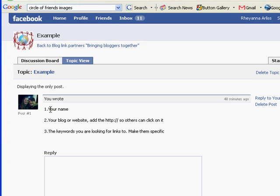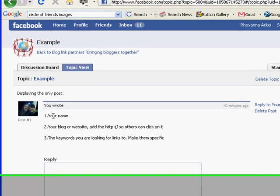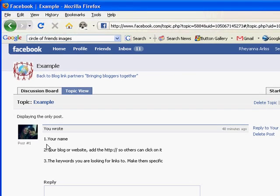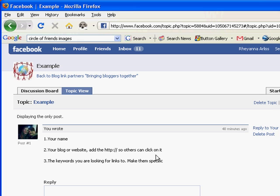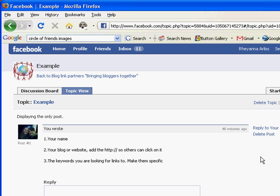So in the discussion board, under your topic, you'll put your name and then put your blog or website. Make sure you make it clickable so it's easier for others to check out your blog and look for the keywords and phrases that they may want to choose to link to or from your blog to theirs, depending on which way they're going.